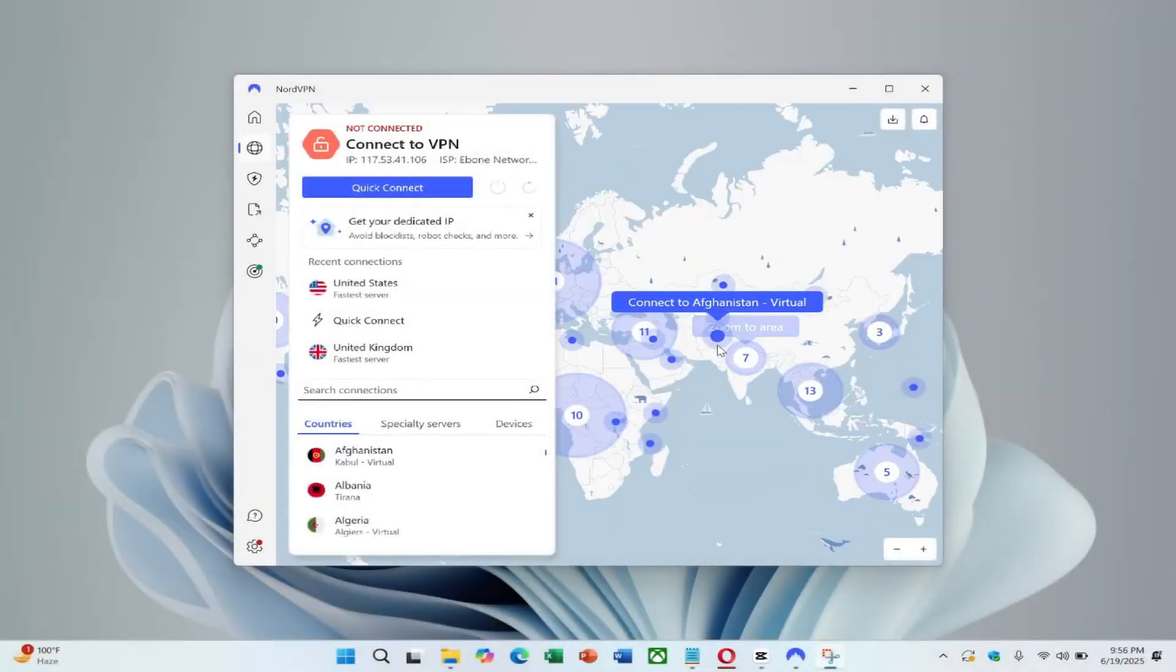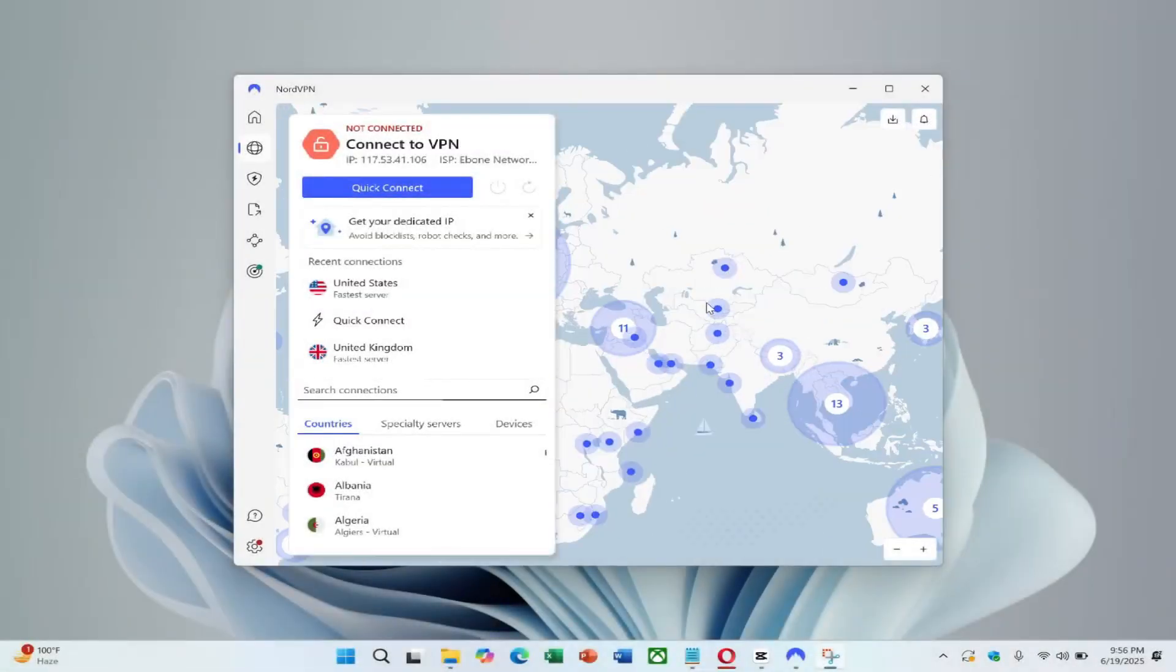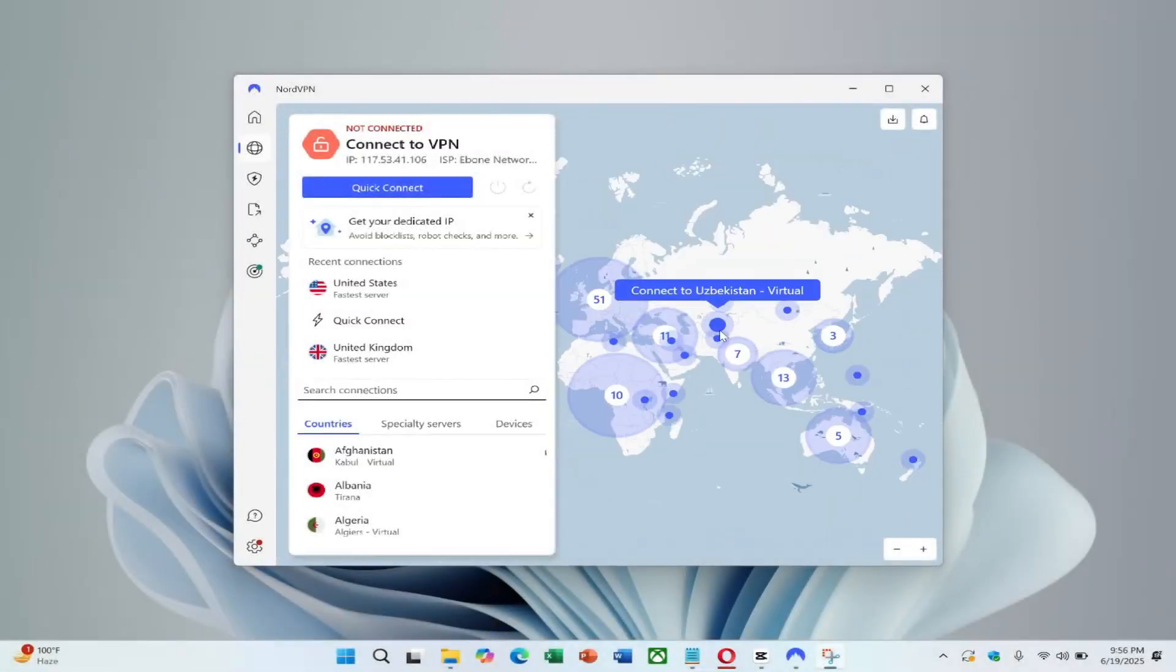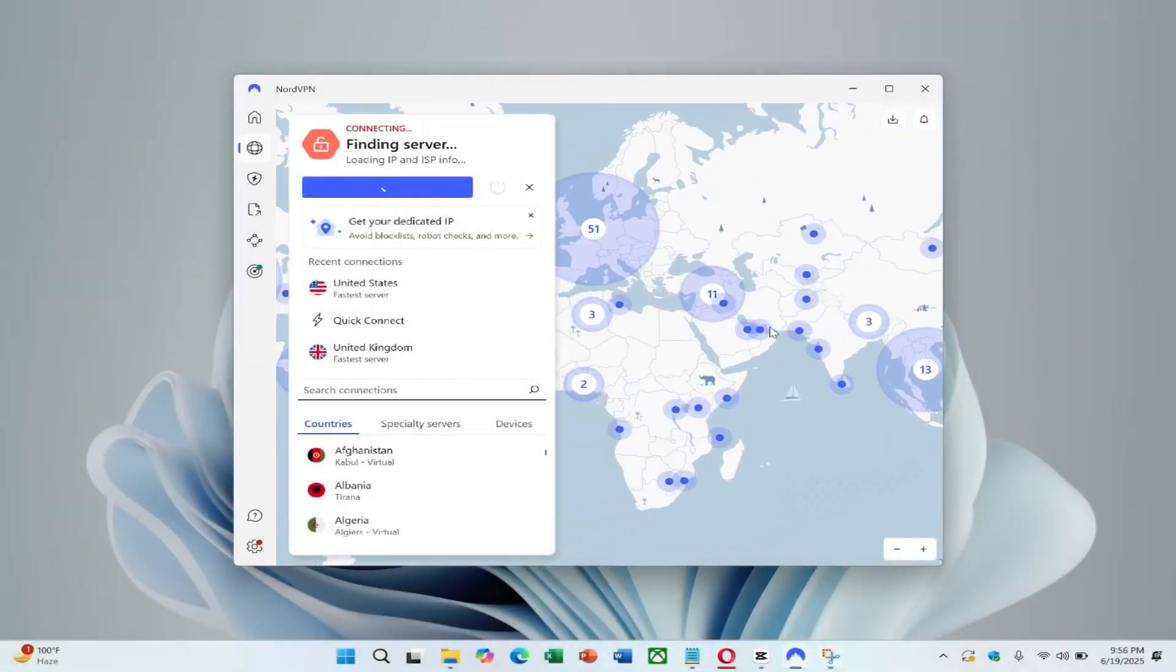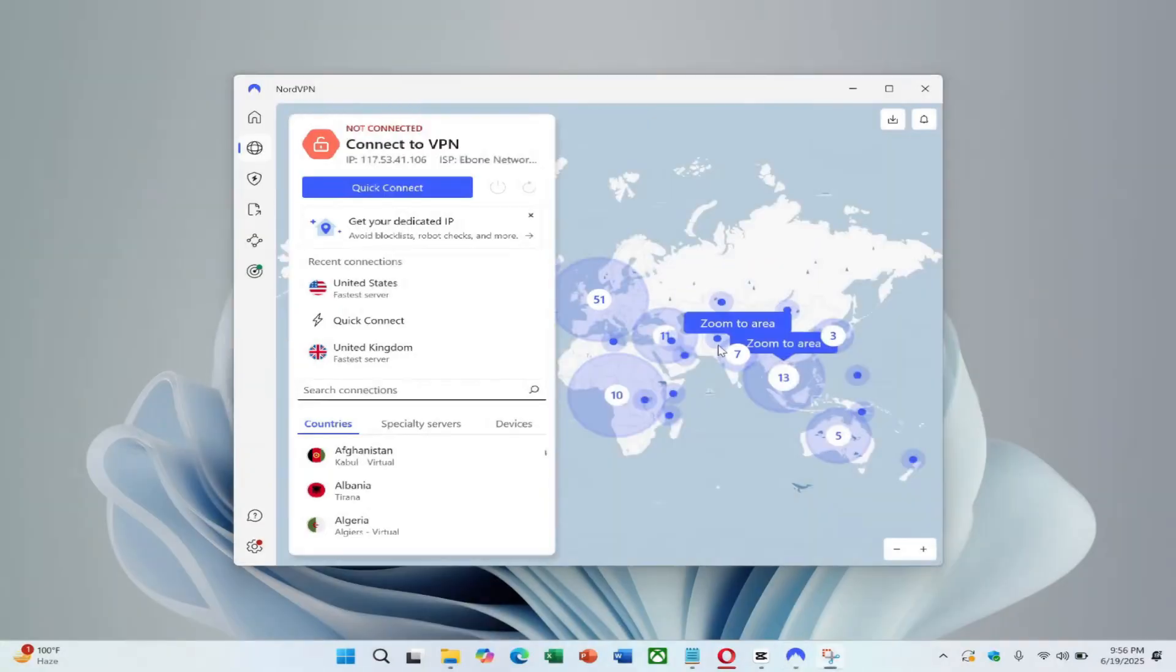This video will demonstrate how to connect to NordVPN using Windows 11. Before we start, you can check the link in the description to try NordVPN at a great price.